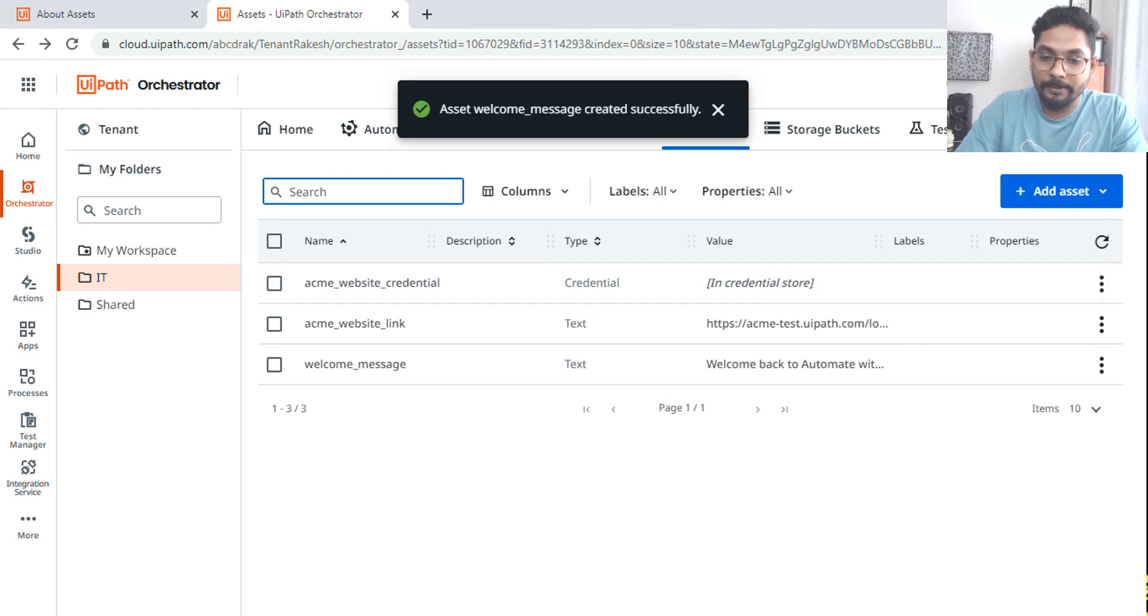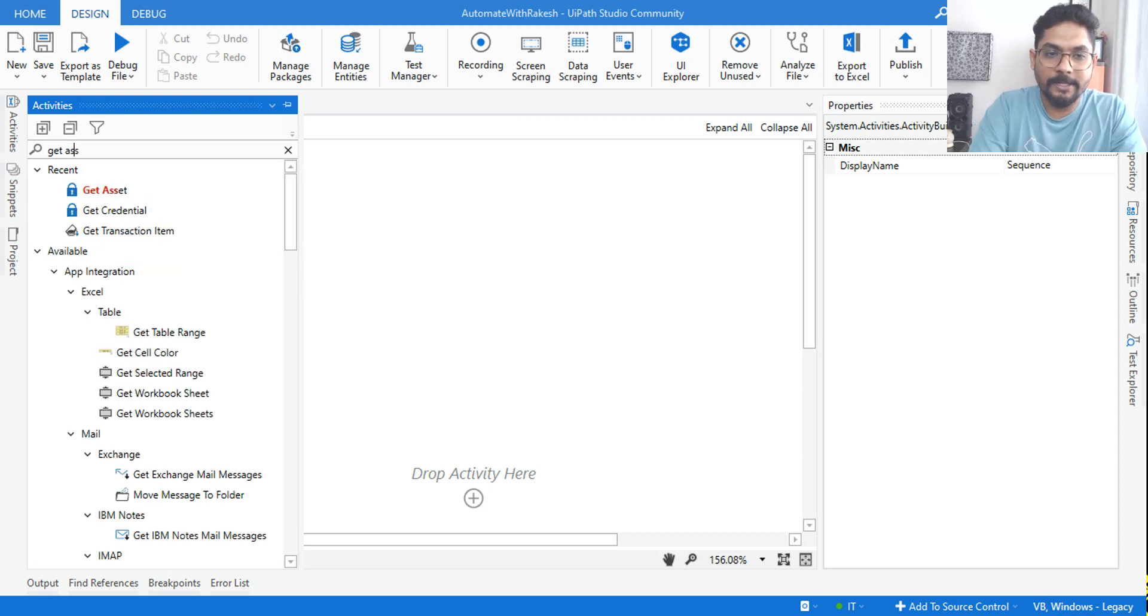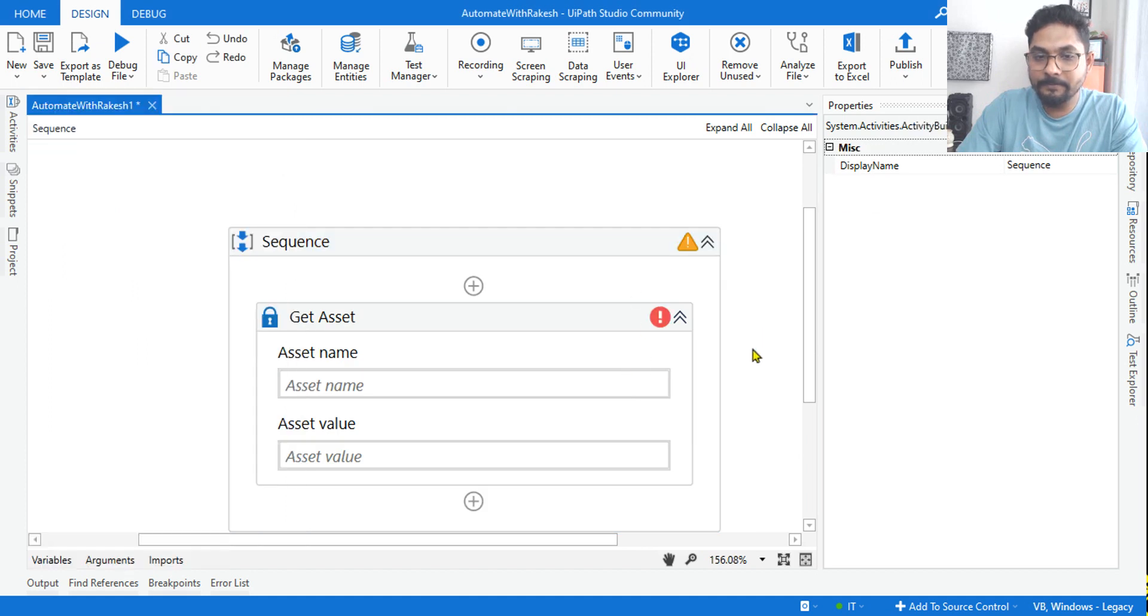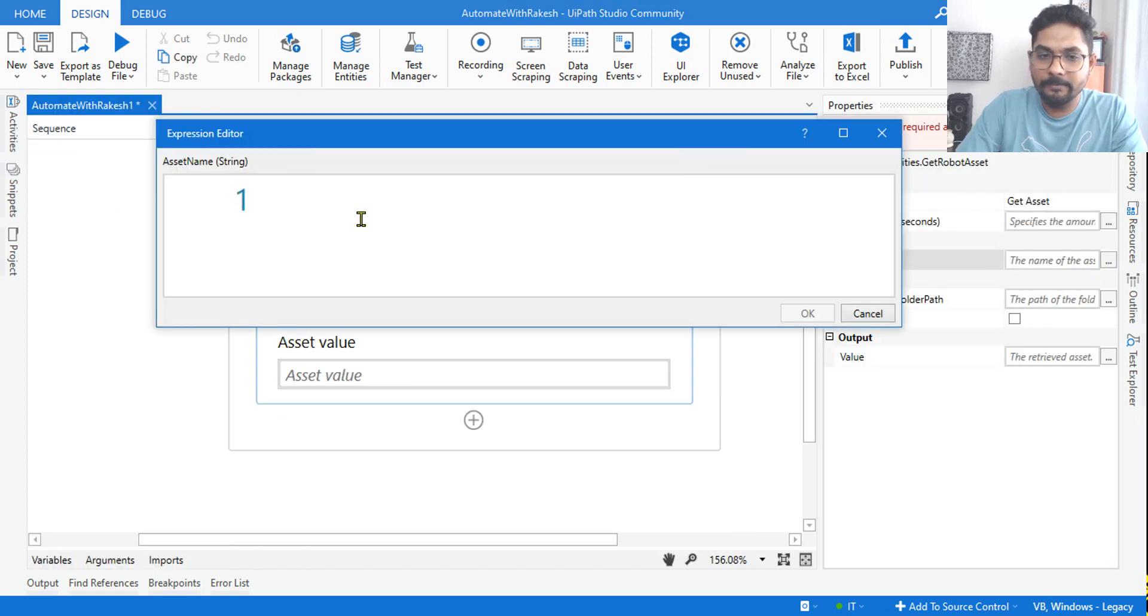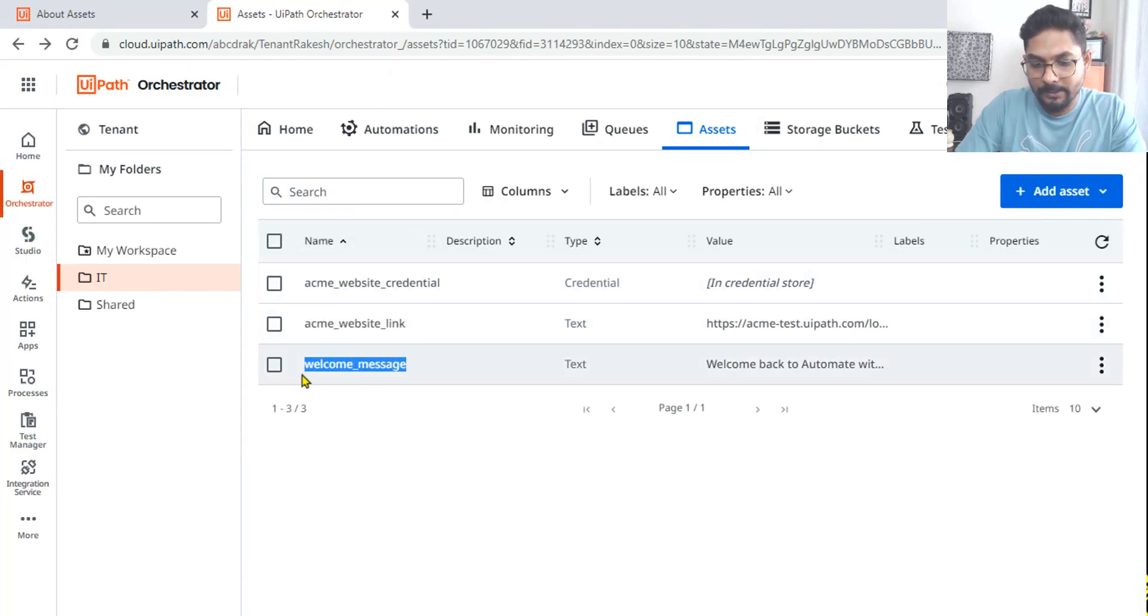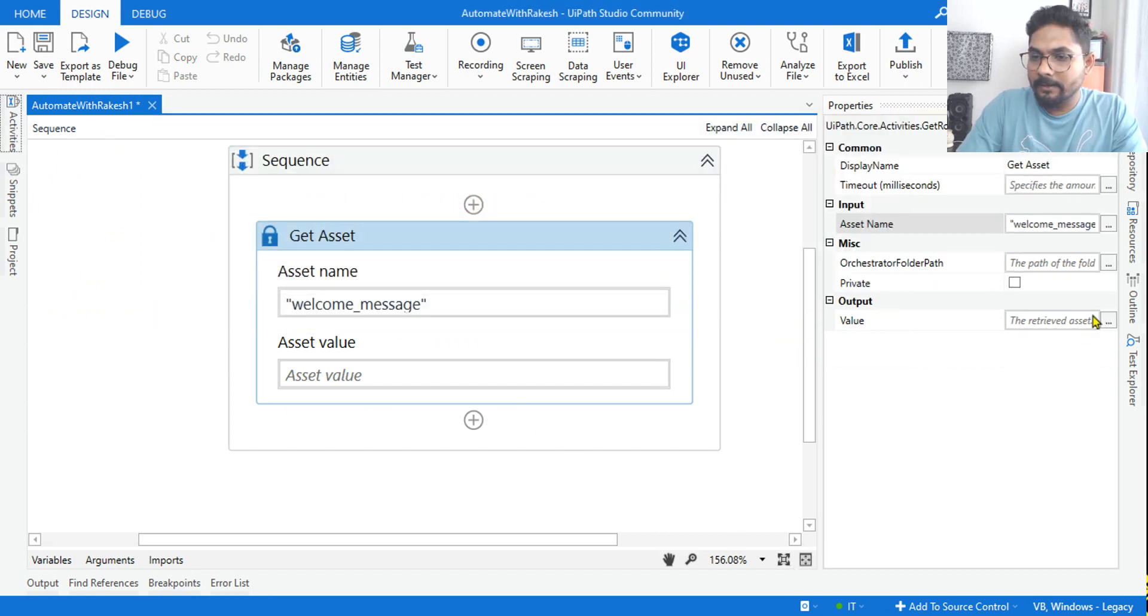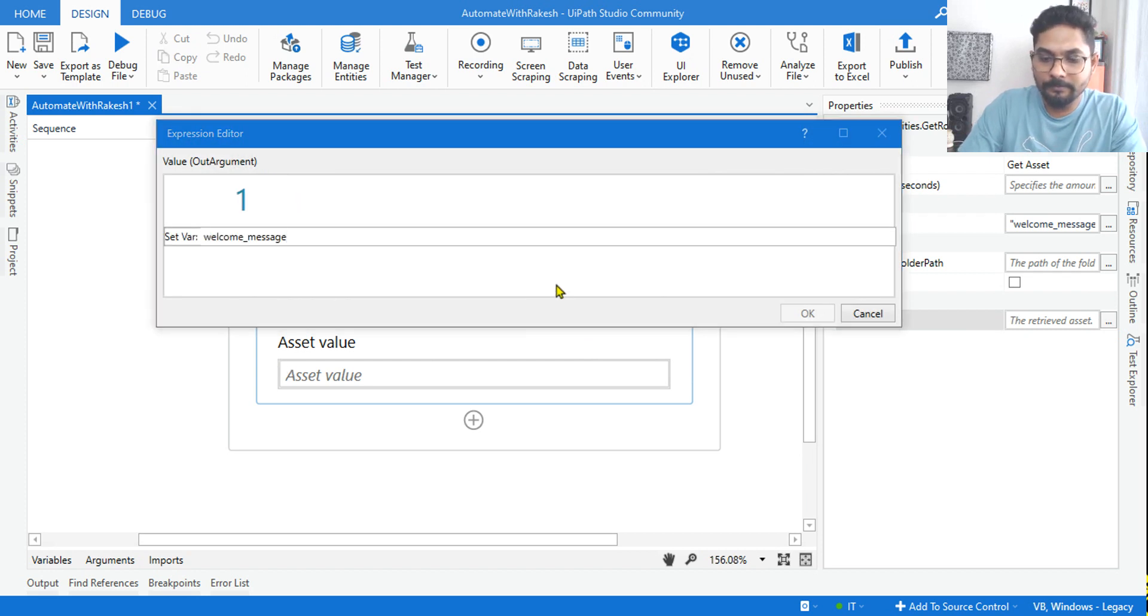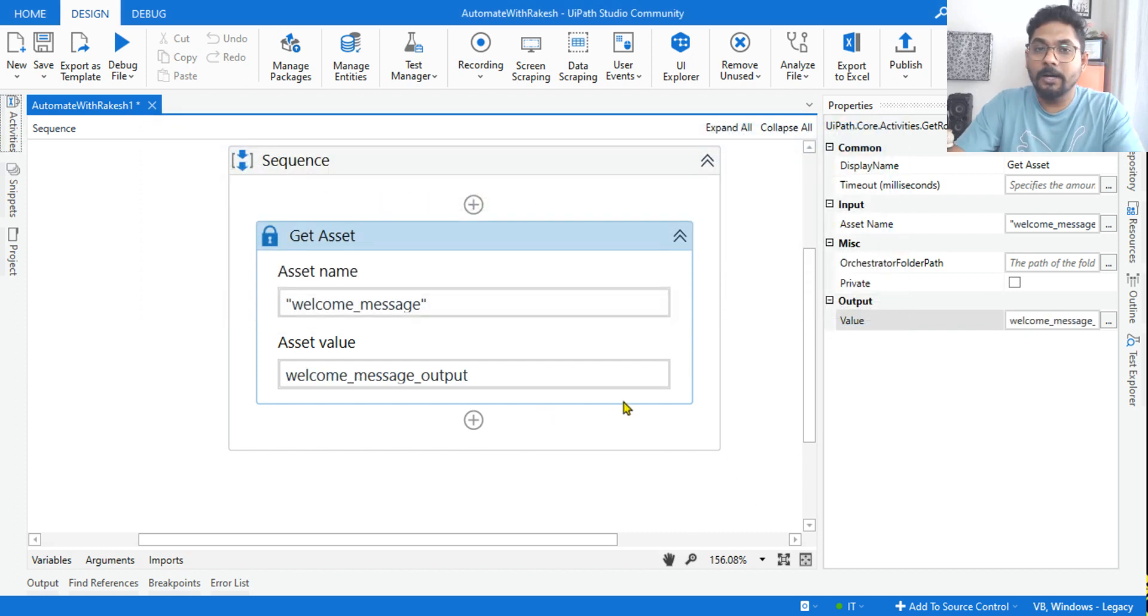Now in this case, what would happen? Let's see. I am going to use, because it's a text asset, I'll be using the get asset activity. And here I'll be supplying the asset name which is welcome message. Let's get the asset output.